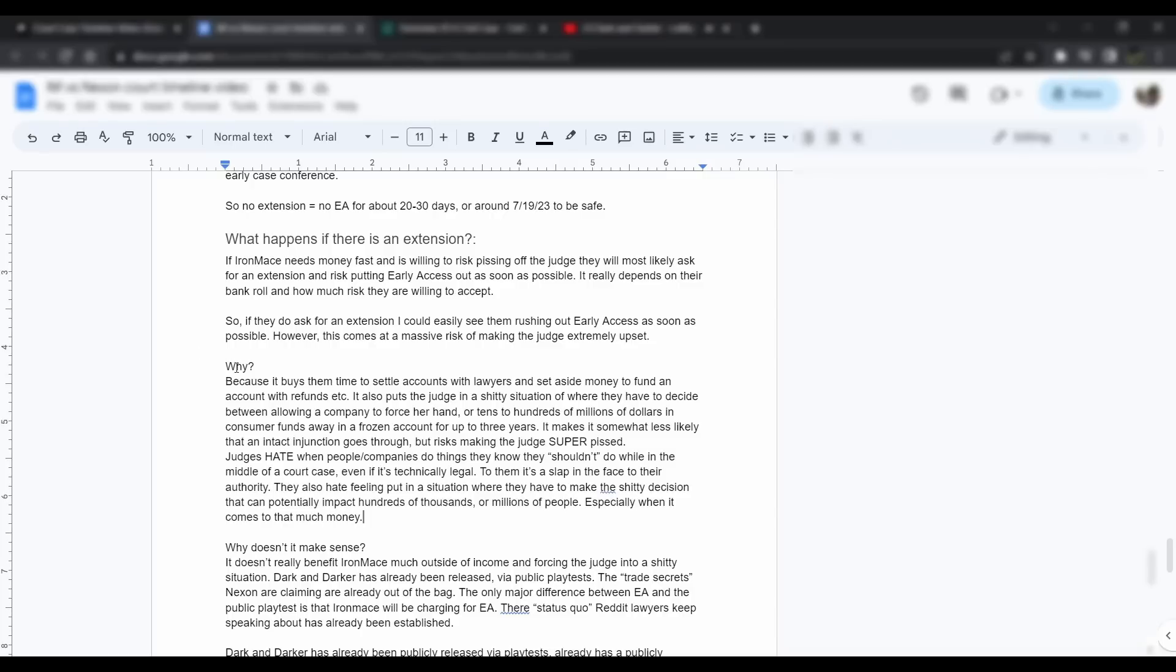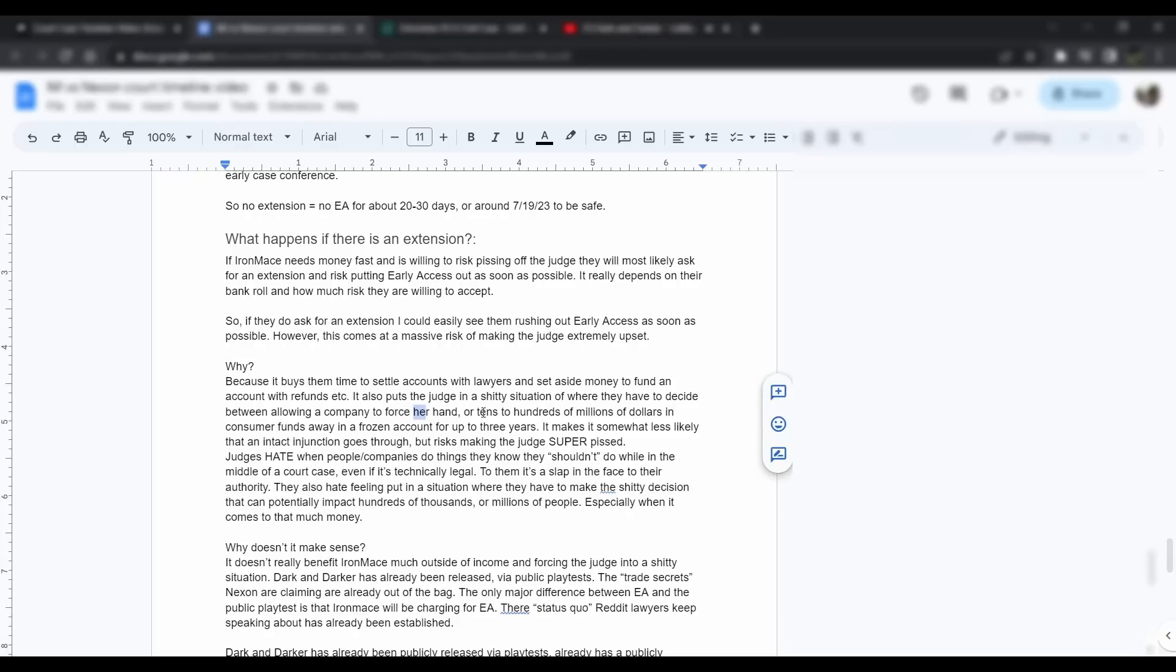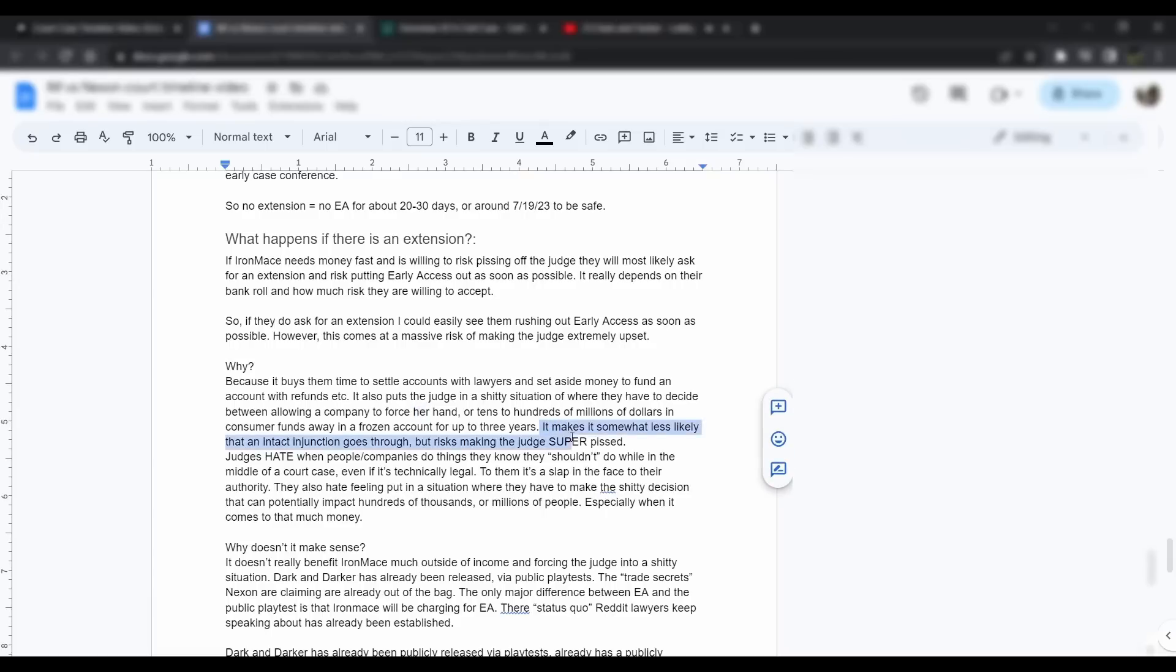Why do I think that? Because it buys them time to settle accounts with lawyers, to set aside money to fund an account for refunds. It also puts the judge in a shitty situation where they have to decide between allowing a company, Iron Mace, to force their hand or tens to hundreds of millions of dollars in customer funds away in a frozen account for up to three years. That's how long the case could take if it drags on forever. There could possibly be all of our money in this frozen account for up to three years, which would be a super shitty situation to put the judge in if they freeze their accounts.